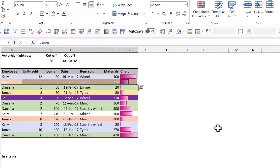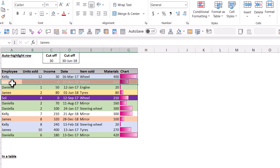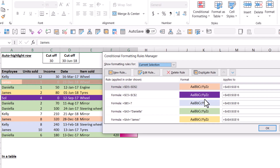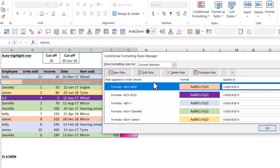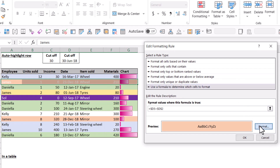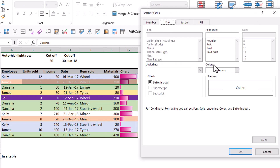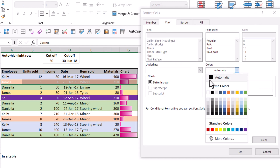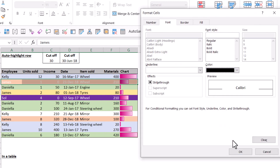Note that if you have white text set, white text will still show when the orange background overrules the purple background, but automatic text does not overrule anything else. So if you want the text color to change for that rule, go to Manage Rules, Edit Rule, Format, Font, and instead of automatic, choose black.